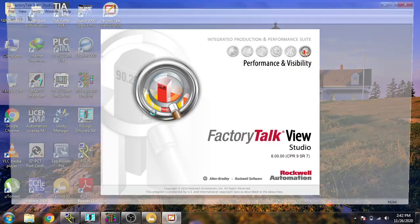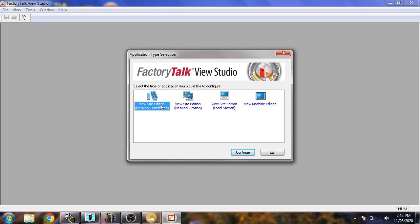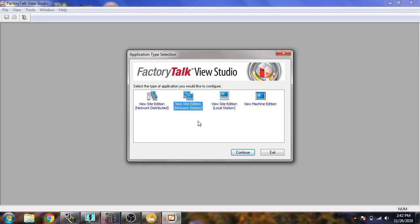I am going to open FactoryTalk View and I am going to select the Site Edition because I don't have a network station — my PC is not connected to the network of other computers, like a company office network. So I will only use Site Edition because I only have a laptop which is used as both a server and a client. In the Site Edition, the server and client are the same computer, whereas in the Network Distributed edition there are many clients and many servers.